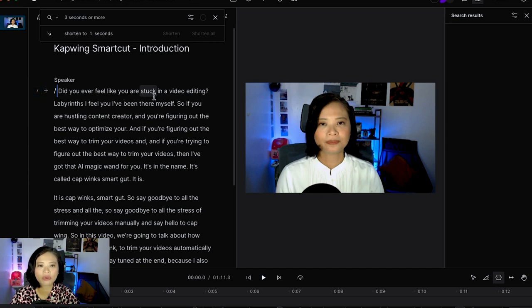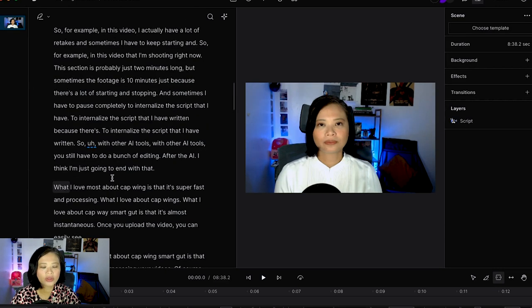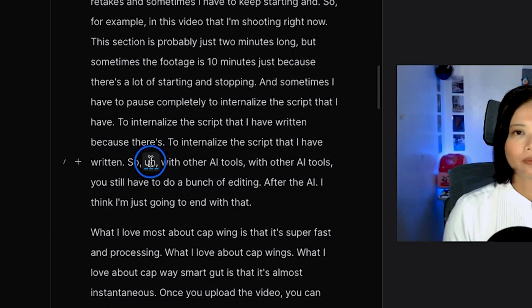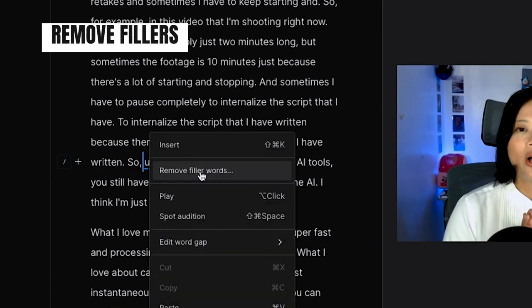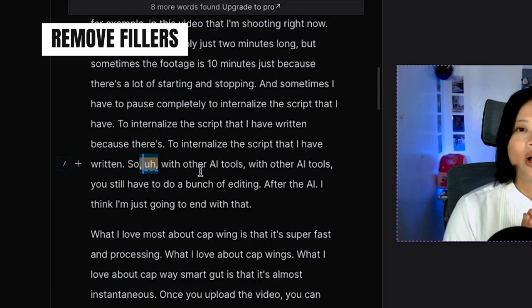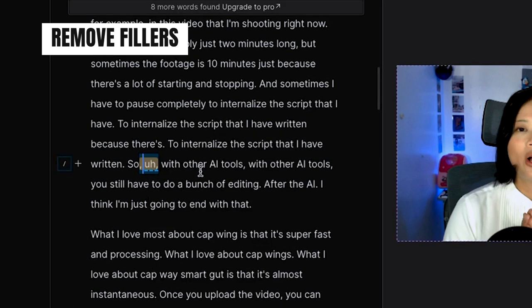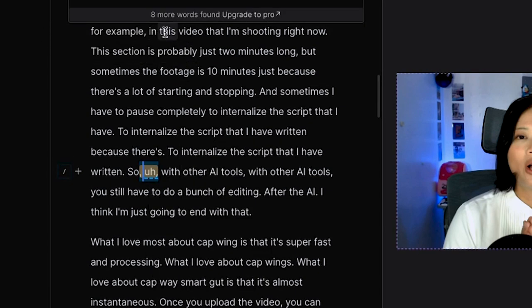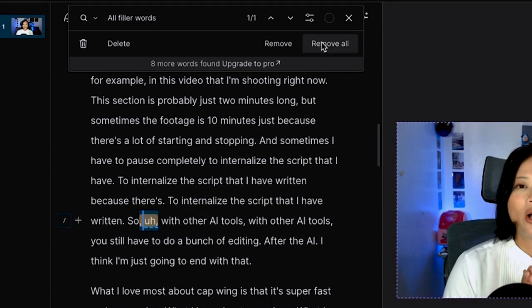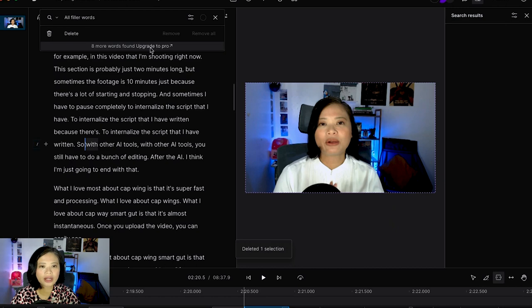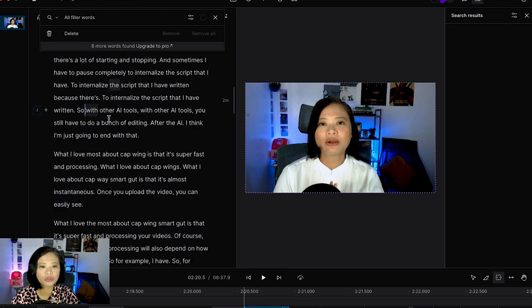The next thing that I'm gonna do is find the filler words. As you can see I have many 'ums' here and I'm gonna right click on that word and I will click remove filler words. So it actually tells me that there are eight more words found so I'm gonna go ahead and remove all of the fillers. I can upgrade to Pro if I want to remove all of the other fillers.